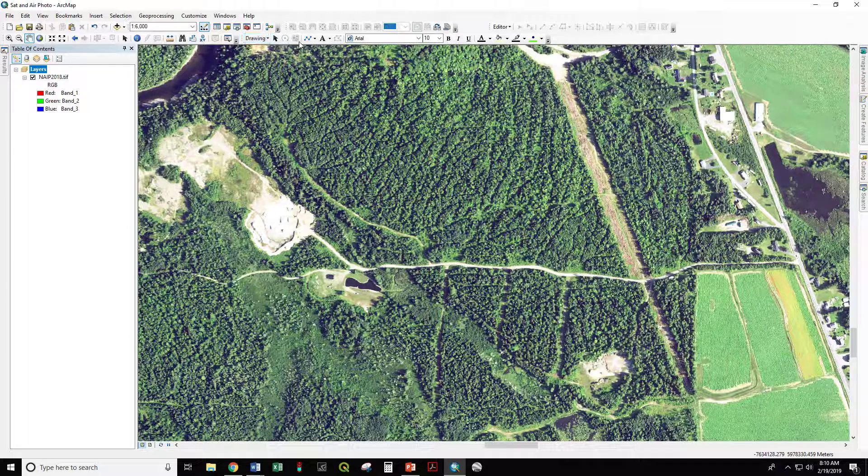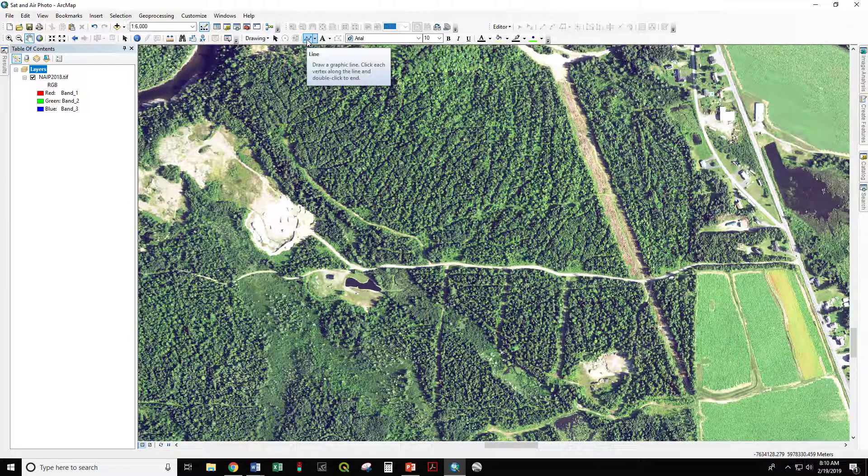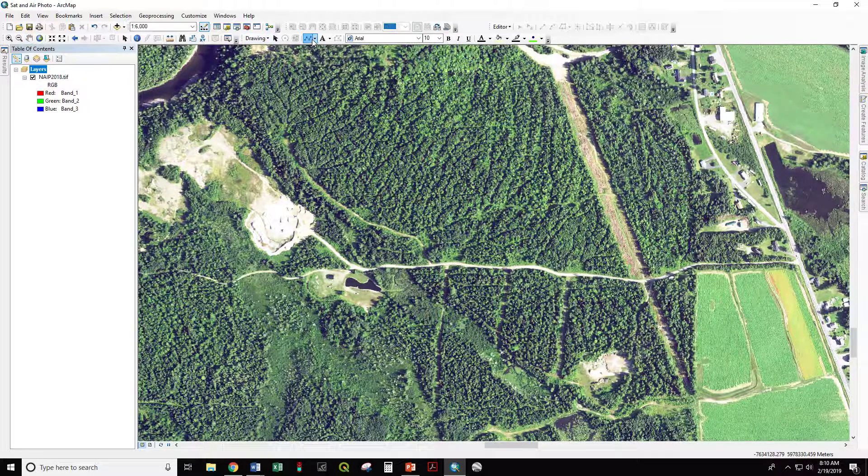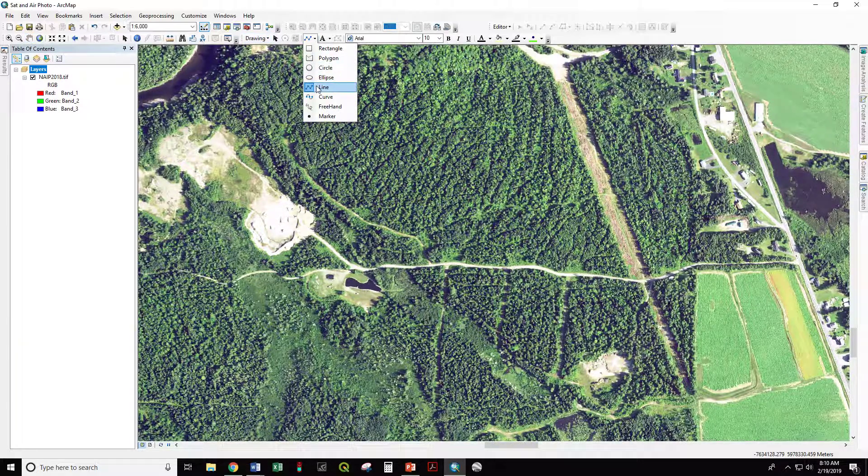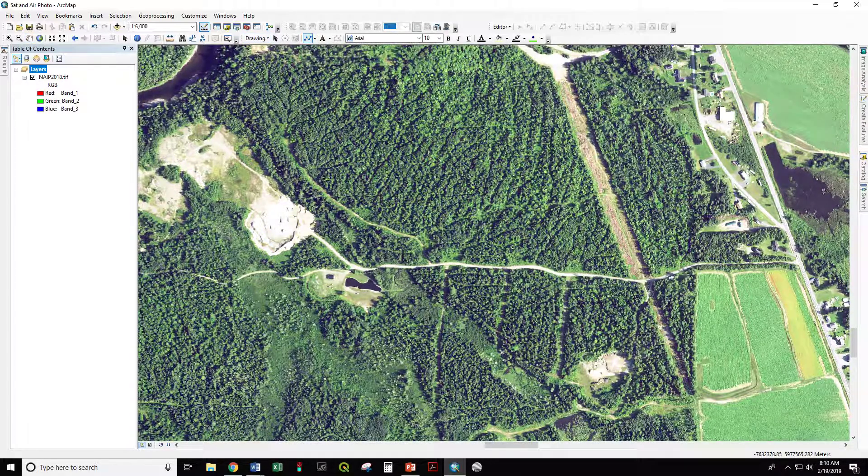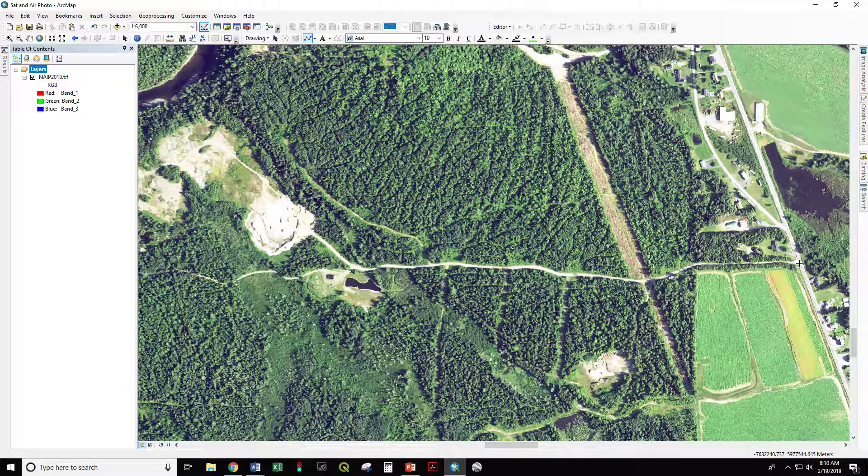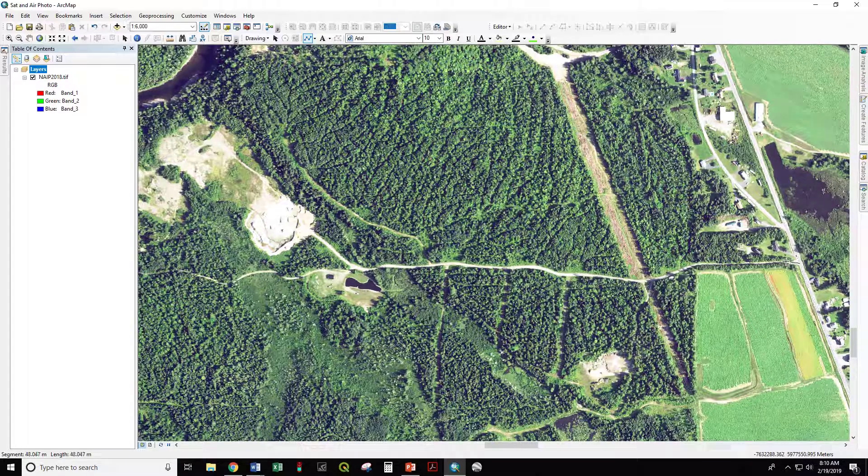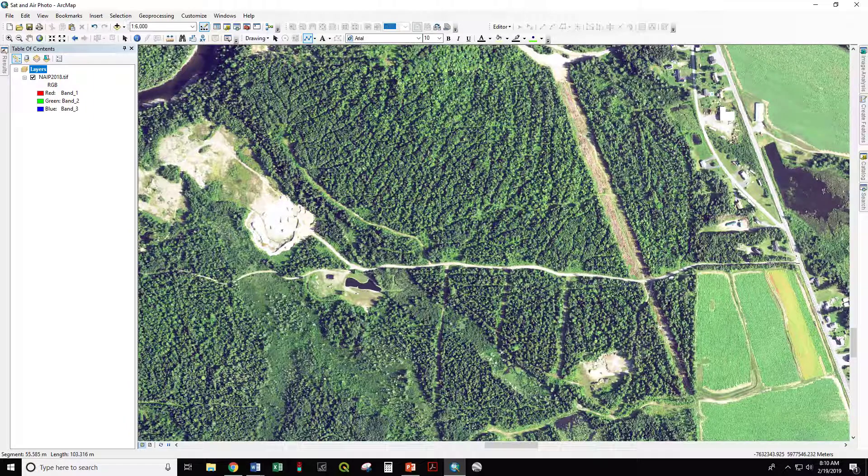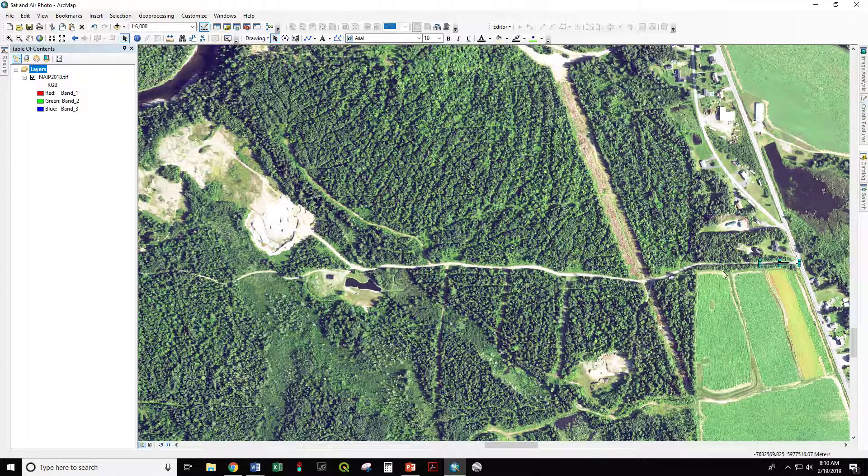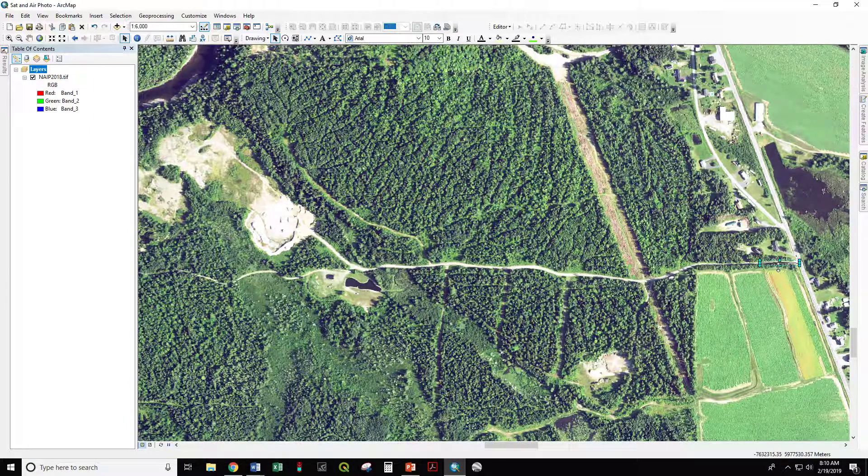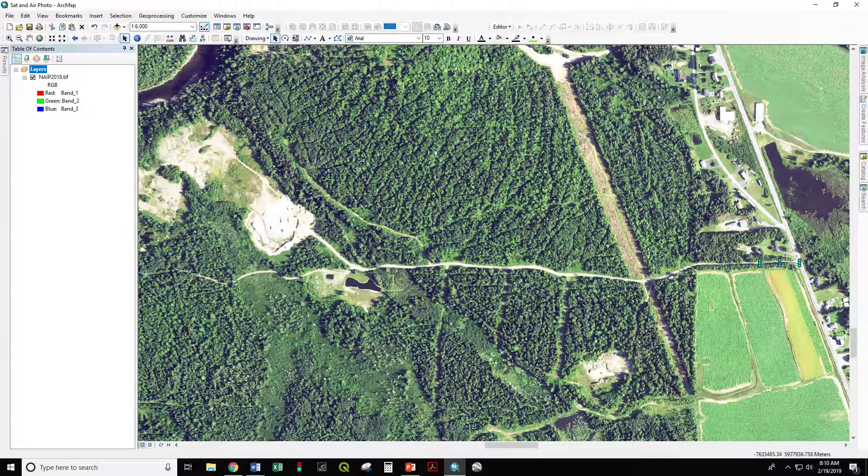I'm going to use the draw toolbar to start out. I'm going to create a line feature starting from the highway, proceeding along, double click to stop drawing that line feature.